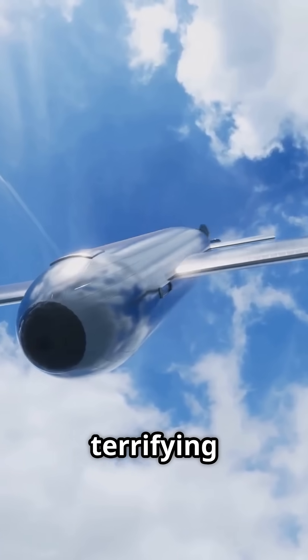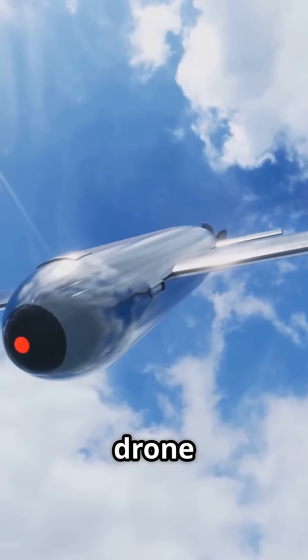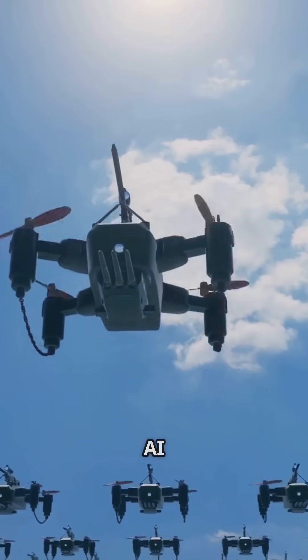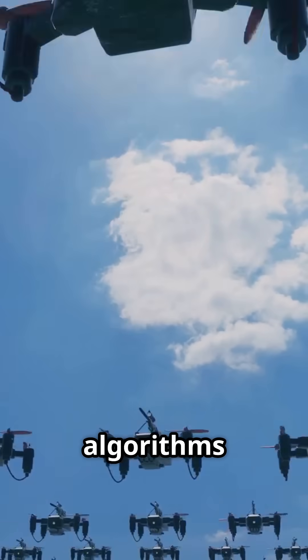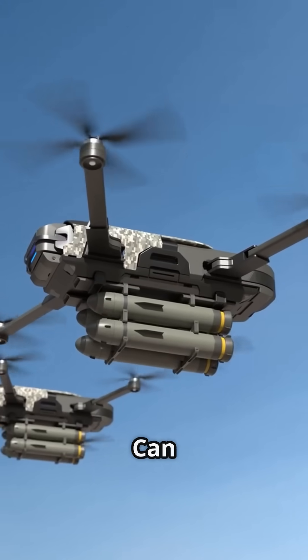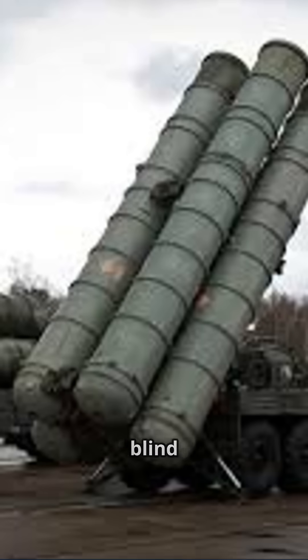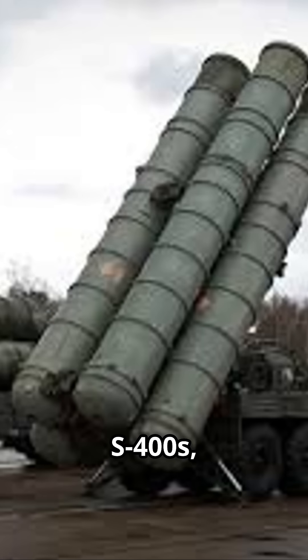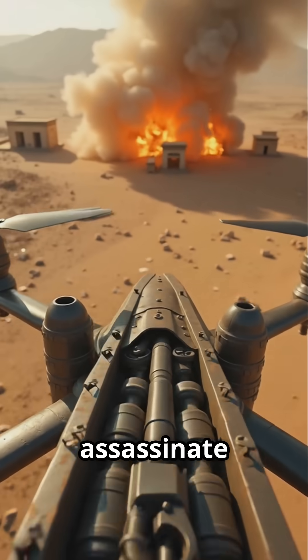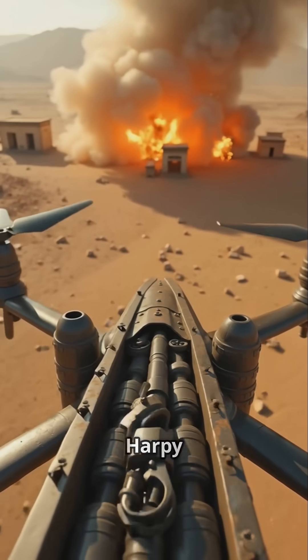What makes them terrifying? Each drone is expendable, but their swarm is unstoppable. Suicide drones plus AI plus swarm algorithms equals modern-day locusts through payloads. Can jam radars, blind S-400S, overwhelm tanks and assassinate high-value targets.